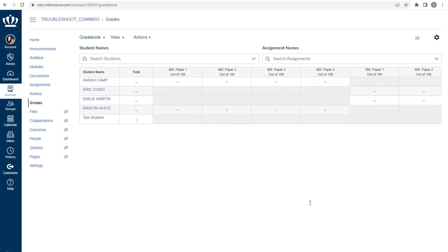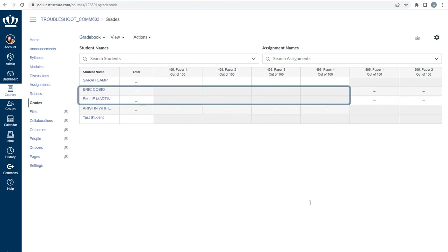Now that you've deployed all of your assignments to the specific groups, it's important to note how the gradebook appears. In the gradebook, the cells for students who cannot complete an assignment are grayed out. For example, Eric and Emily are in the 595 section, so I cannot enter a grade for them for the 495 section's assignments.